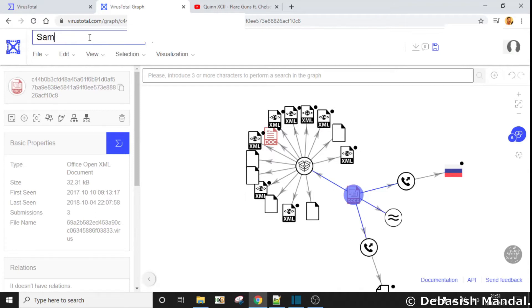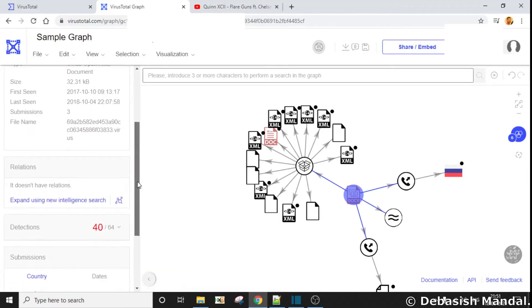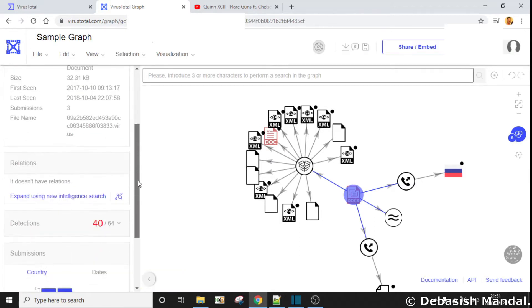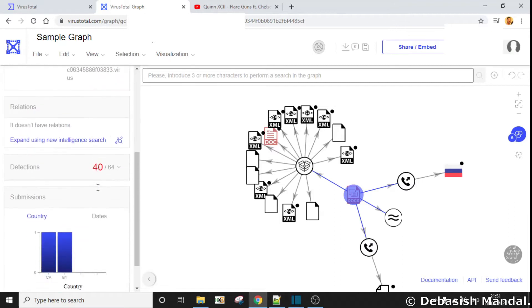I'll just rename it to 'sample graph' and I can save it later on. This is the file hash, and these are some of the file properties that you get to see on the left side.